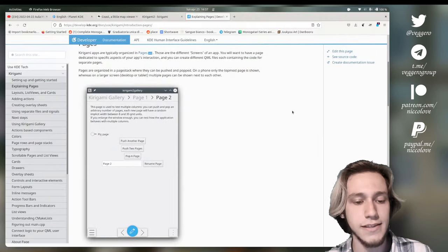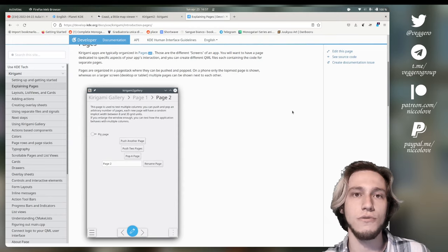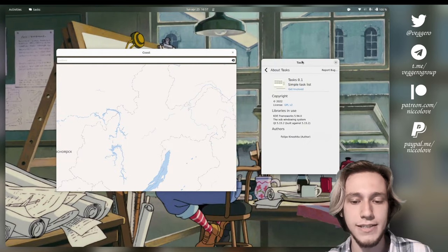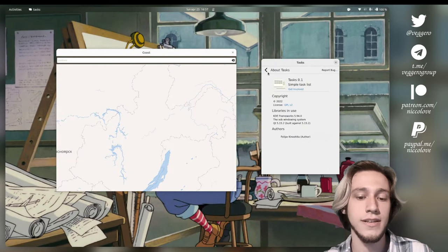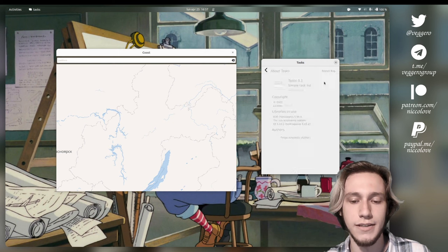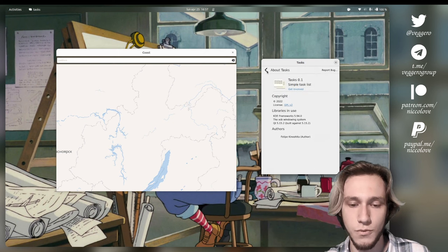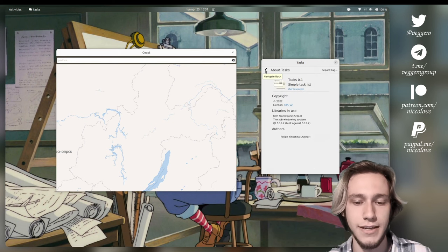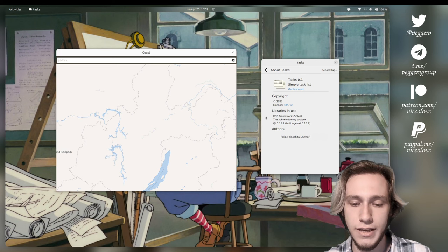And this is managed through Kirigami. So, the tasks application doesn't actually have to implement its own paging method because it's built-in in Kirigami.